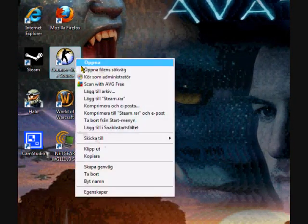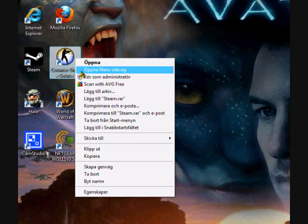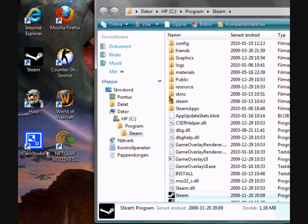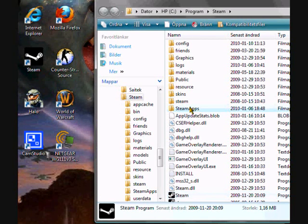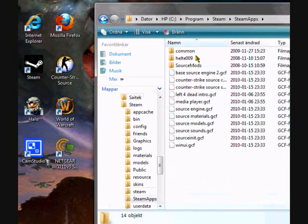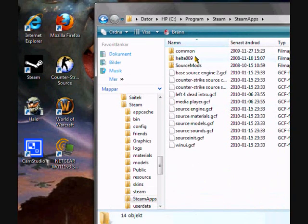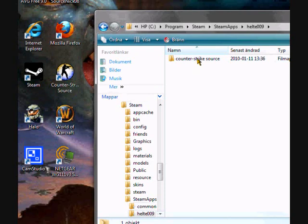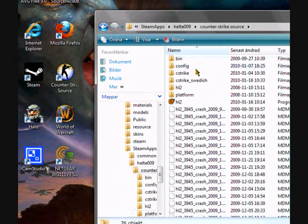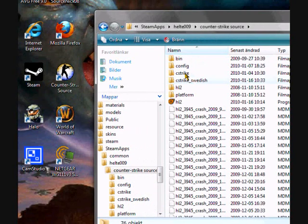Right click Counter-Strike Source, press the button below open. Steam Apps, your account name, Counter-Strike Source, and cstrike.